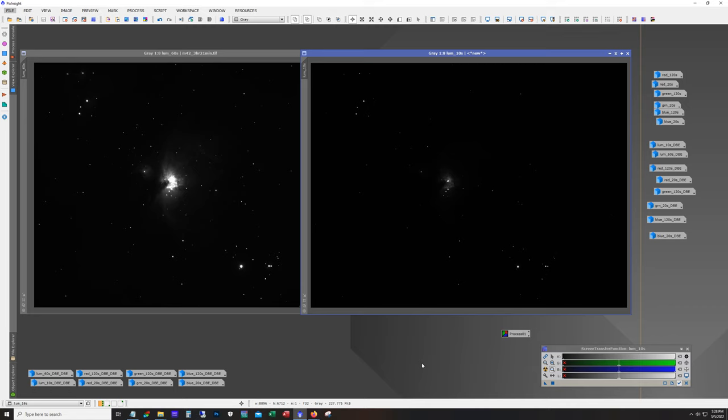Now on some targets that we image they may have areas that are so bright that it's very easy to overexpose, and the Orion Nebula M42 is a perfect example and probably the most popular or famous example for this type of problem.